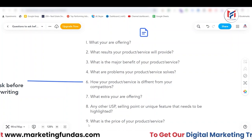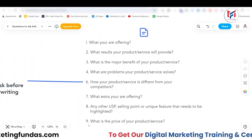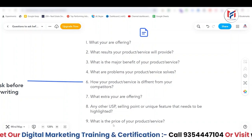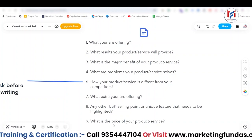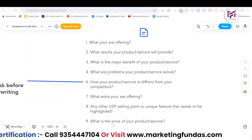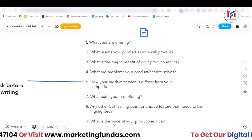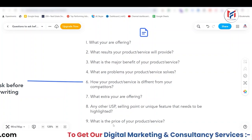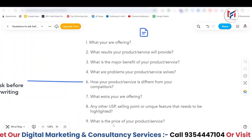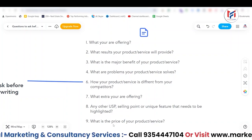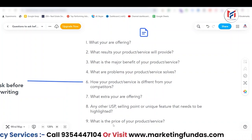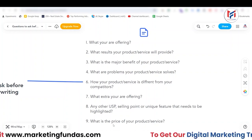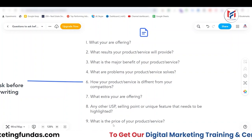The ninth question is: what is the price of the product or service? Knowing the pricing helps you get an idea about the words you should choose for the copy.